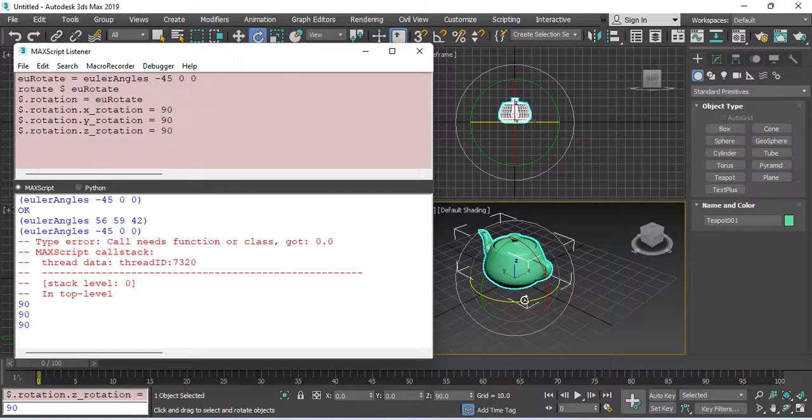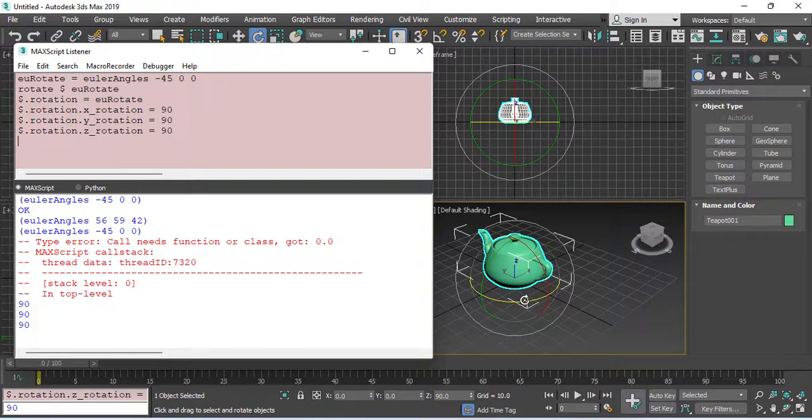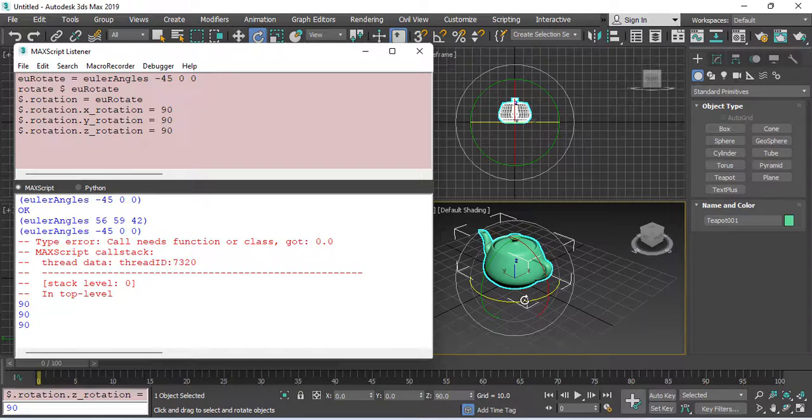And this is the Euler Angle method for rotating objects. This is the most simple method for rotation in Max script.